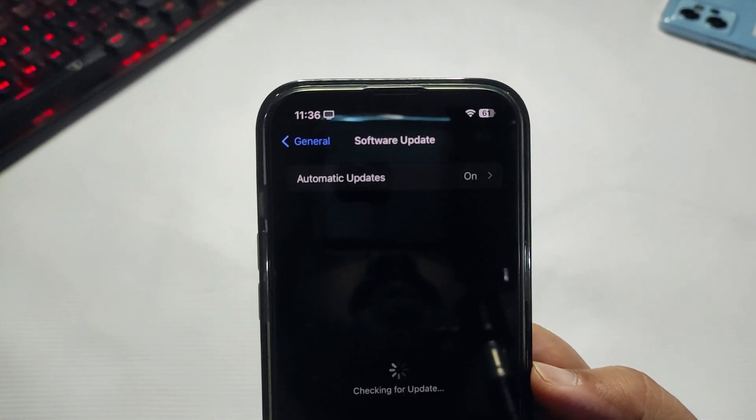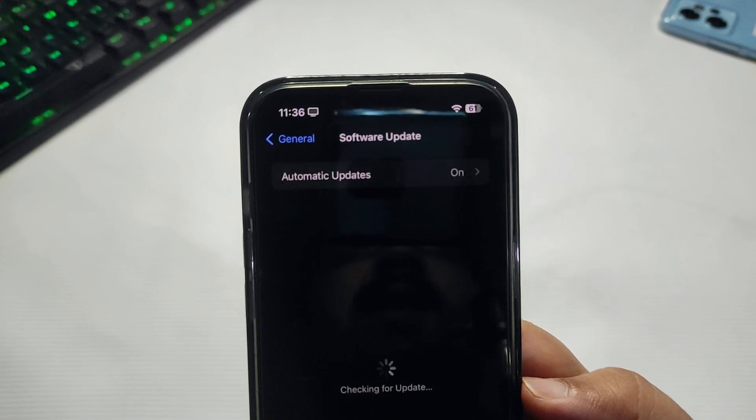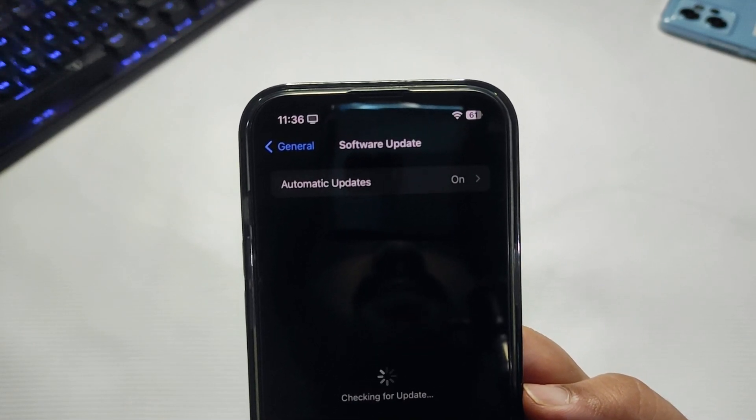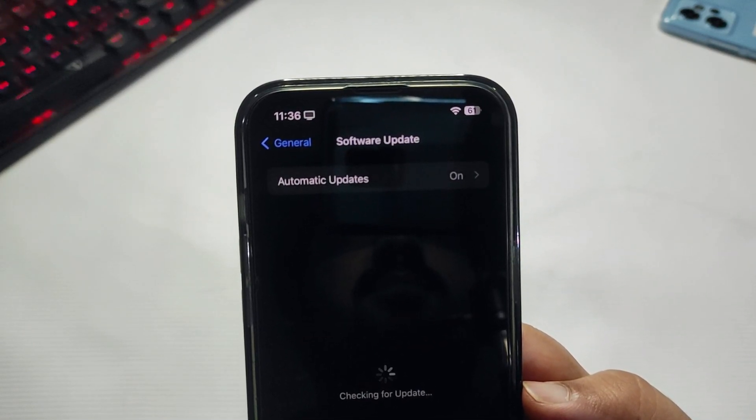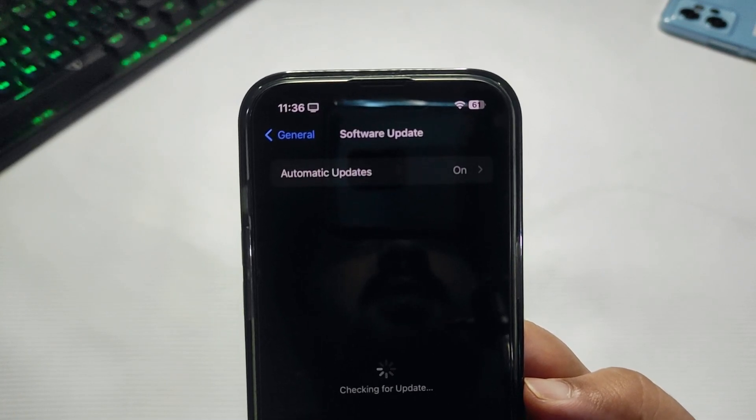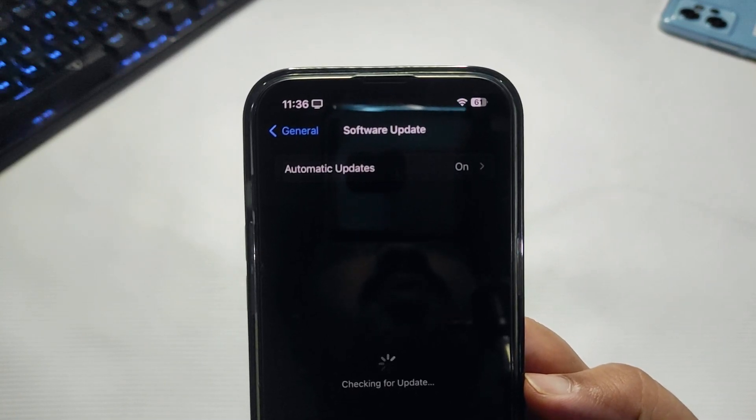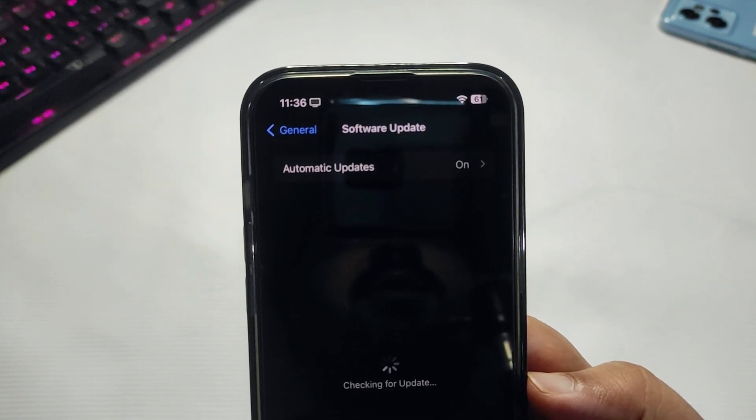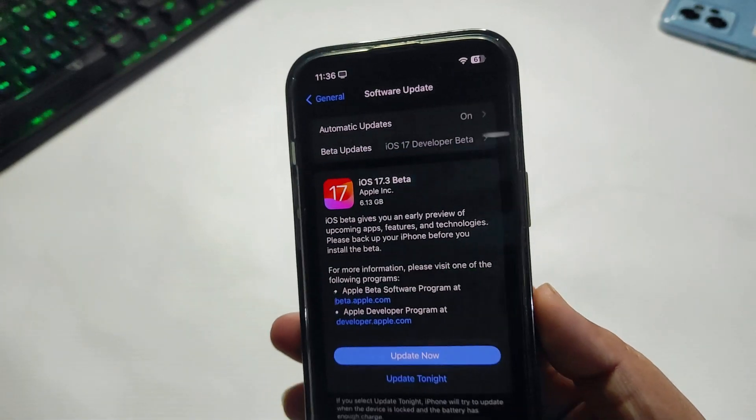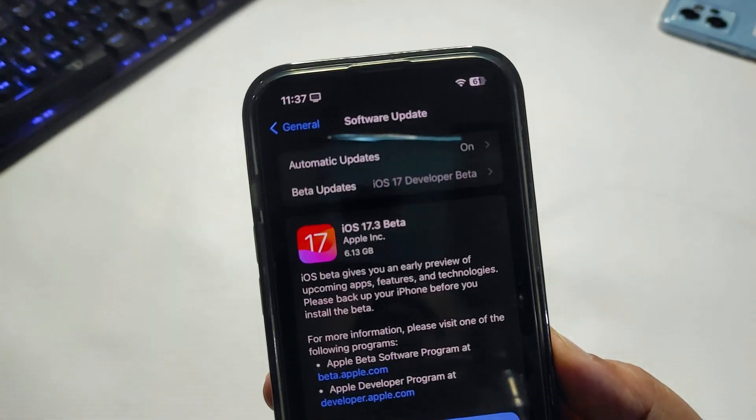It is taking a lot of time. Okay, so finally it is here. This is the way how you can download iOS 17.3 Beta 1.